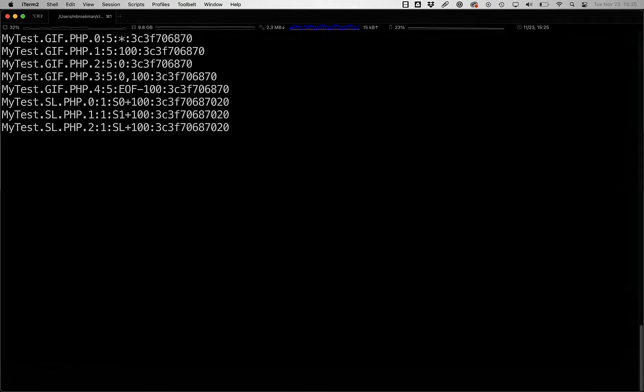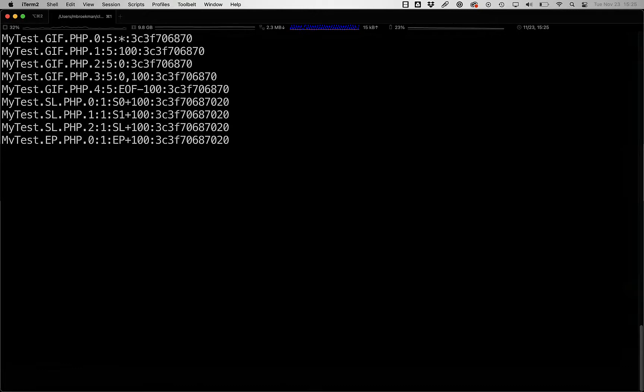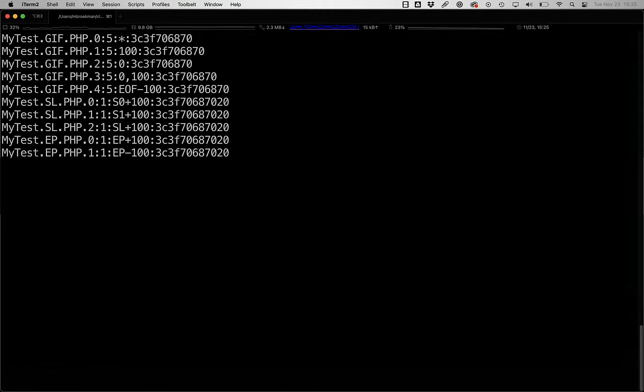You can also use the entry point into the binary using EP, and then you can use either plus or minus in here. So you can do plus 100 to say at position 100 after the entry point, or you could say minus 100, in which case you're looking 100 bytes before the entry point.